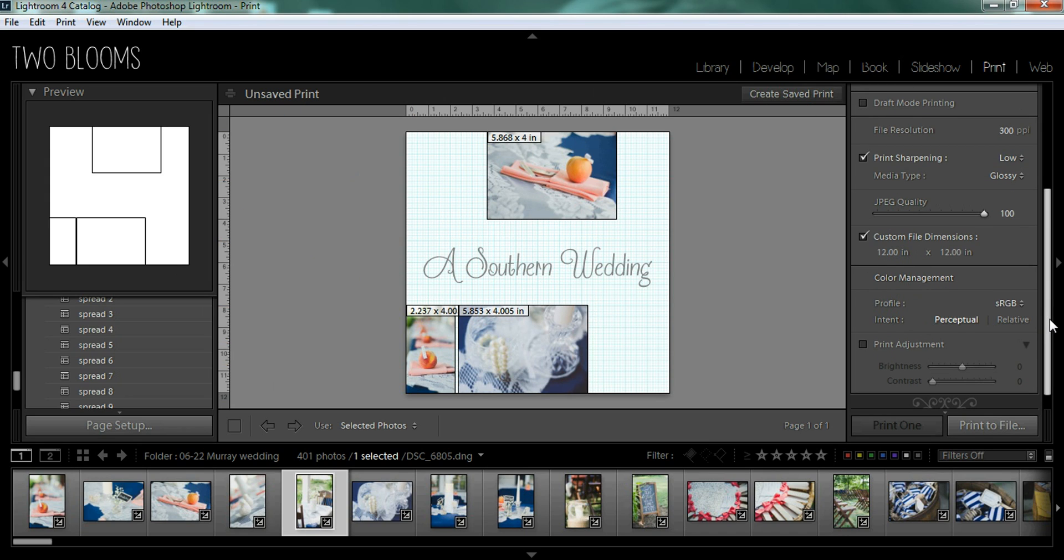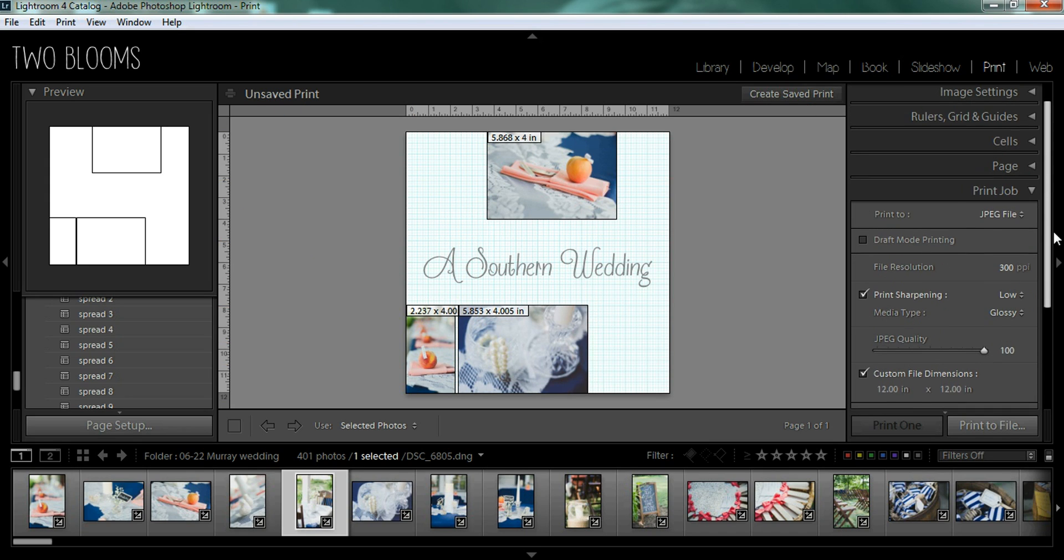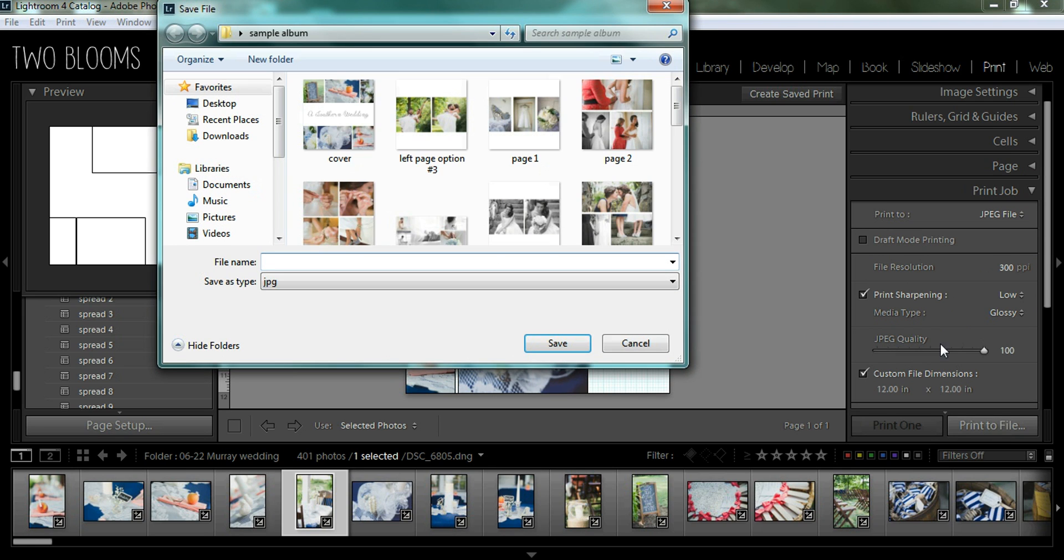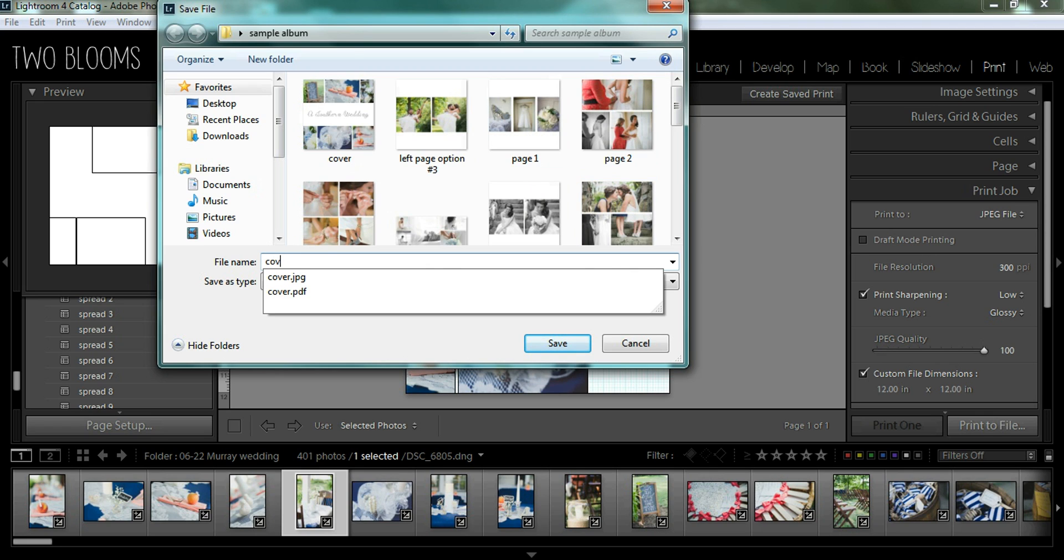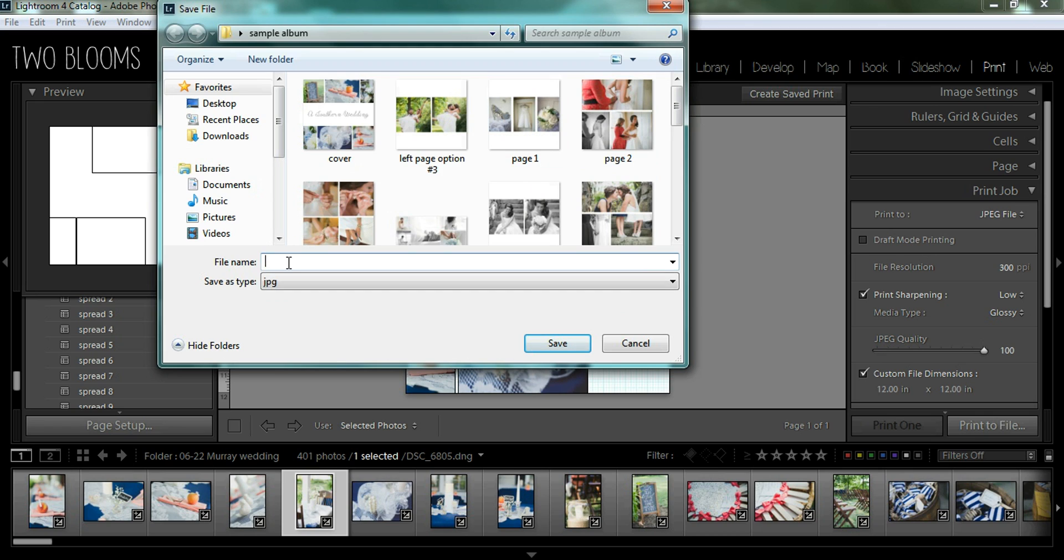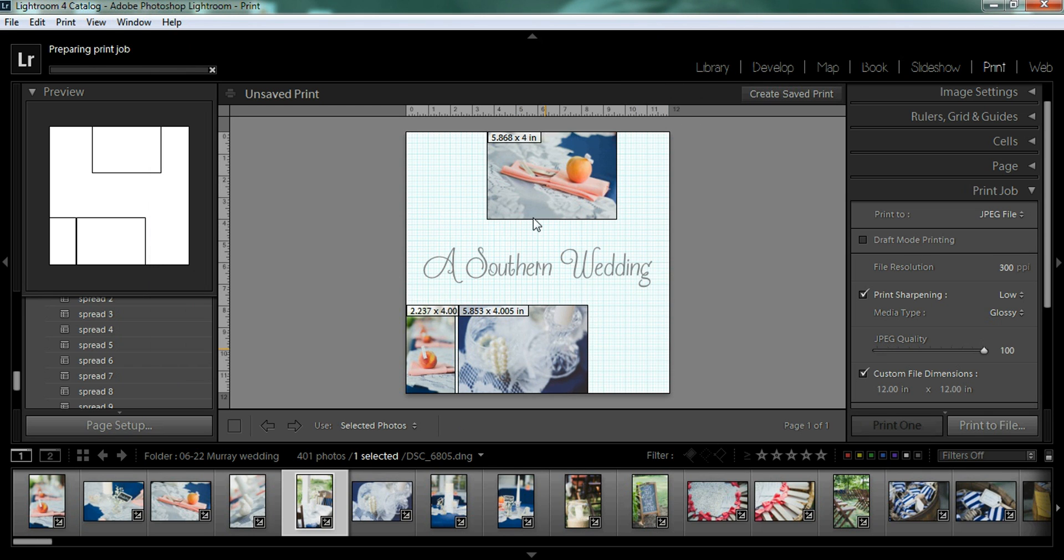So when you're ready to print it or export it, you just click print to file and it's going to come up where you want to print it. And now you can choose your desktop or any folder on your hard drive that you want to save it. And you just type in the name. You can just say cover wedding album. I can type wedding album cover. And you just push save. And it will have your little menu, your little progress screen up here.